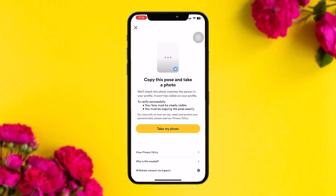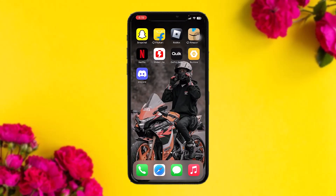Here you need to copy the displayed pose and take a photo. To verify successfully, your face must be clearly visible and you must copy the pose exactly. Once done, take the photo, upload it, and once Bumble verifies it, your account will be verified.